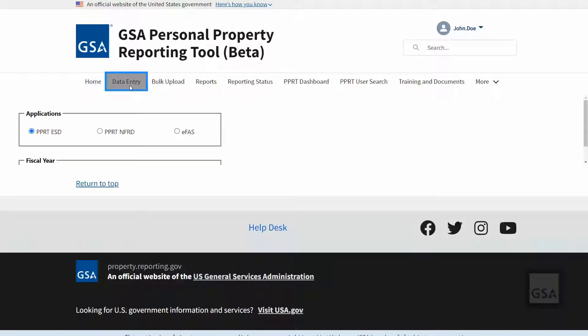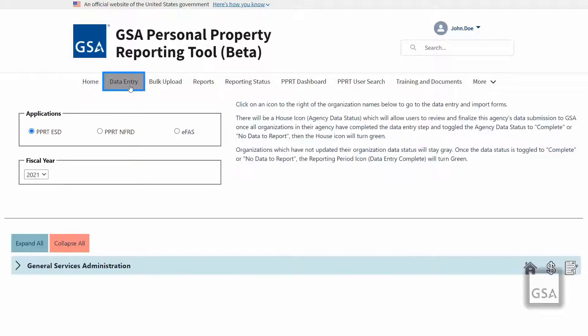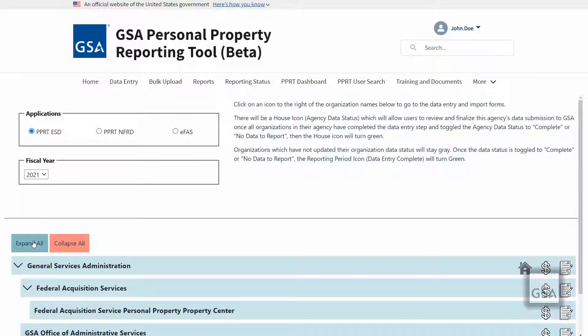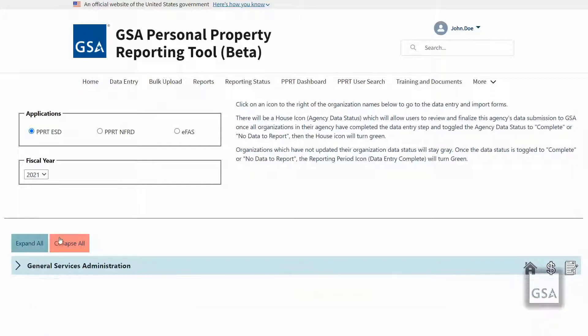On the data entry page, you will be able to select the PPRT record type and fiscal year that you wish to view for the agency and organization status record.